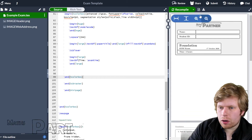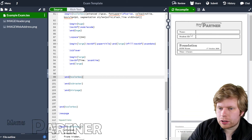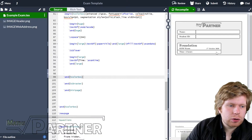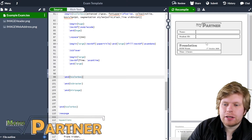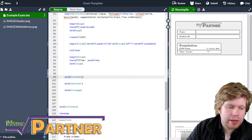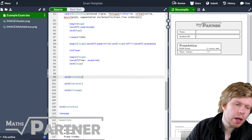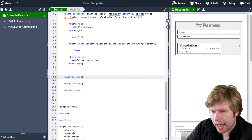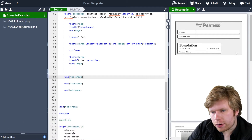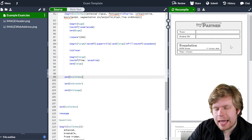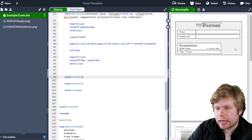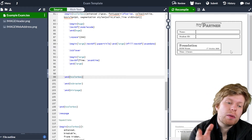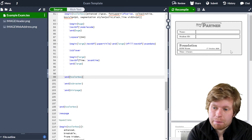In the last video we carried on working through our title page and we got a little title box up here which had some details about the exam which students would find useful. Now what I want to do in this video is actually put another box next to that box which has the total number of marks for the exam.